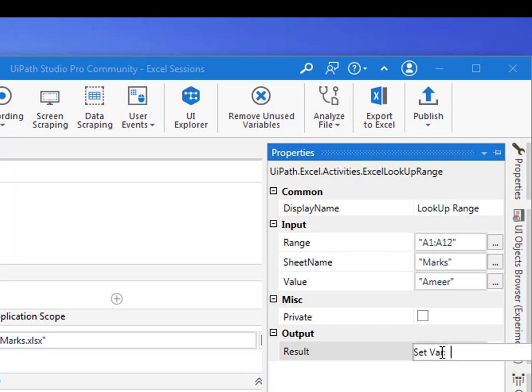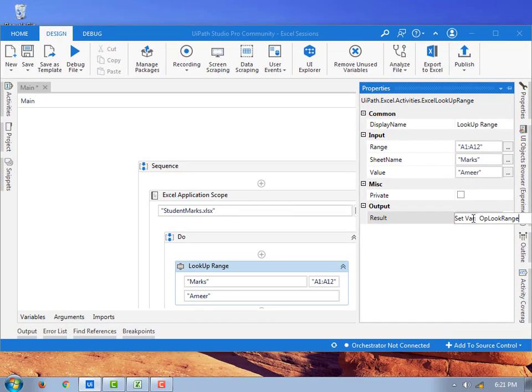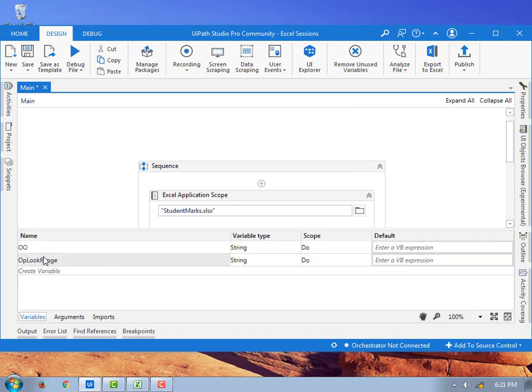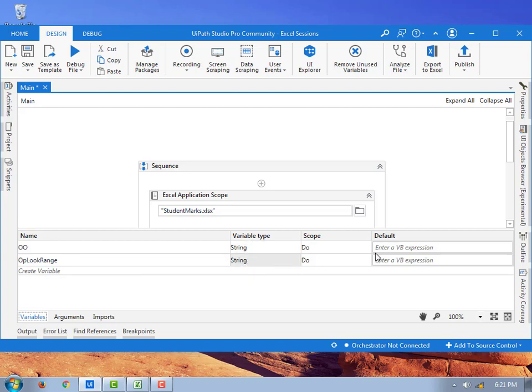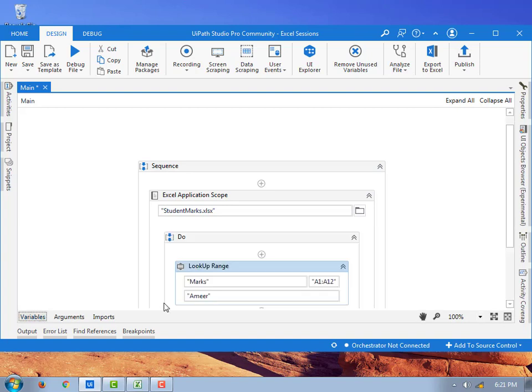Where the value output variable should show in the result, that is in the output, I am going to create a variable by setting control K, set variable. I am going to say output lookup range. Now if you see the variables it has been created, output lookup range. The variable type is string. This is another value which has been already stored, just ignore that one. The variable type is string only.